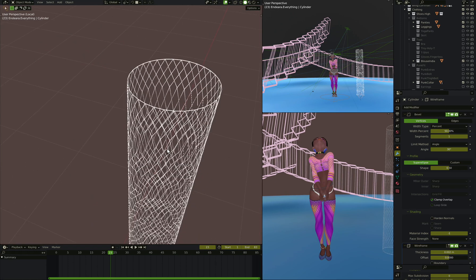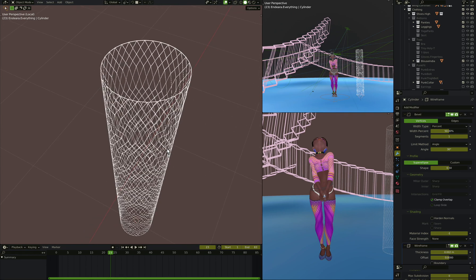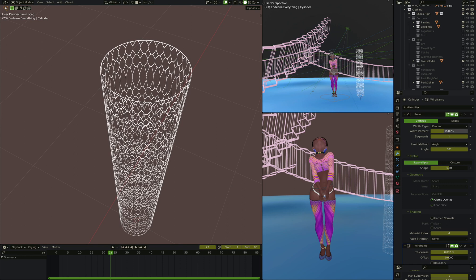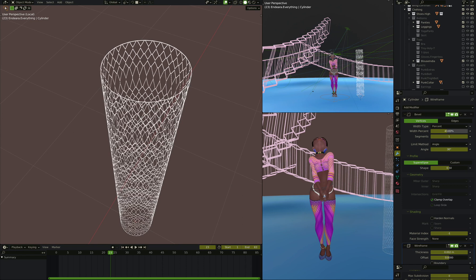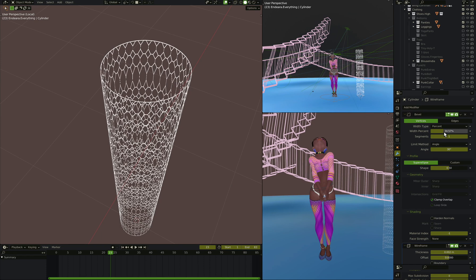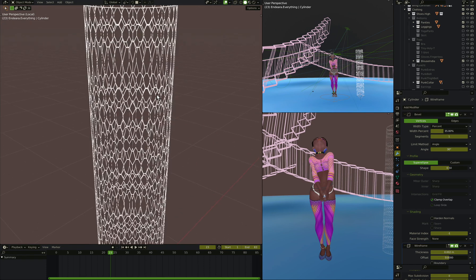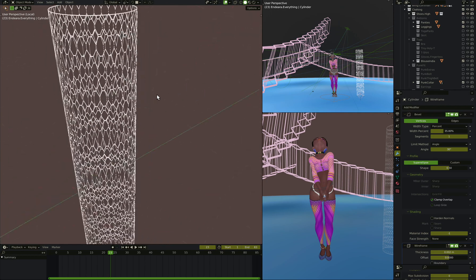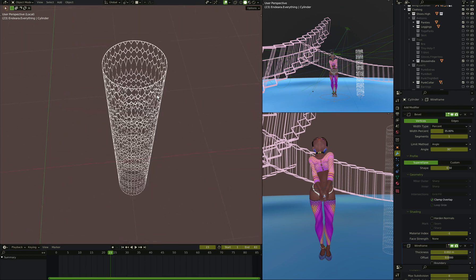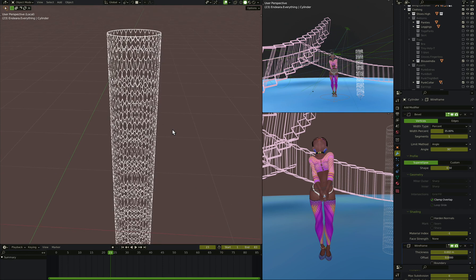So if you make it less than 50%, then you get a bit of an interesting pattern in there. If you make it 50%, you get your exact fishnets. Let's actually make it a little bit on the interesting side. We'll make it about 30%, actually 35%. So now you've got your fishnets more or less correct.